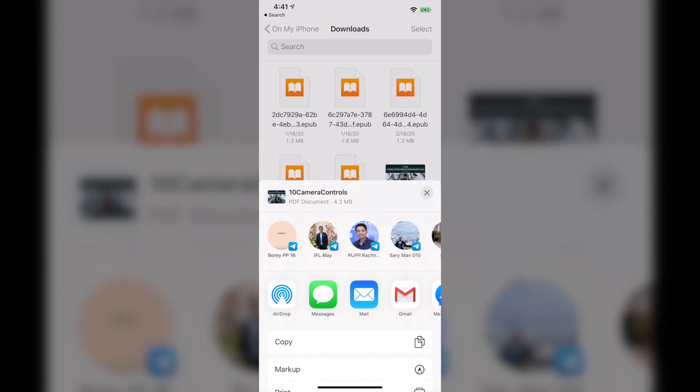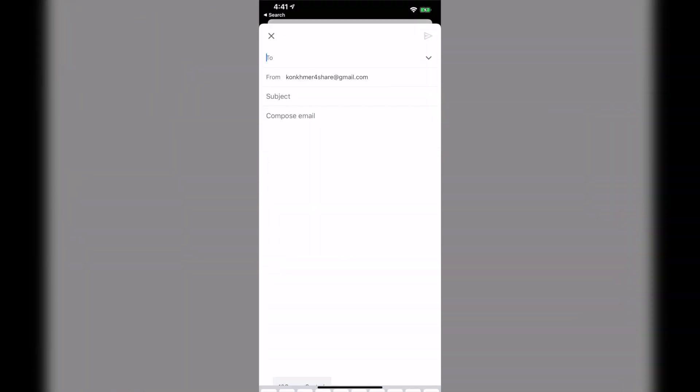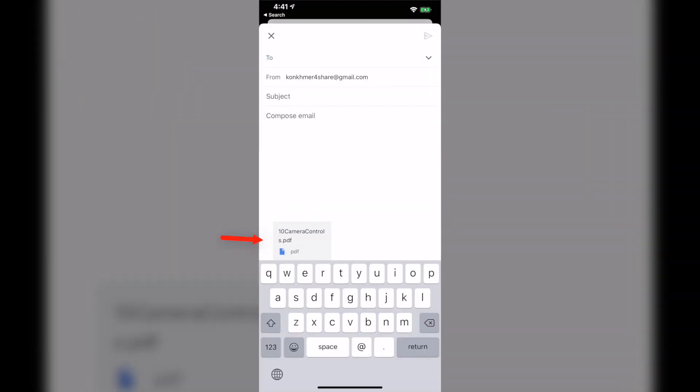And now we can click on Gmail app available here. You can see down here is the file, the 10CameraControls.pdf, the PDF file that I would like to send to someone. So I send to my own Gmail account from KonKumai4Share. And now you are ready to go. Just click Send.